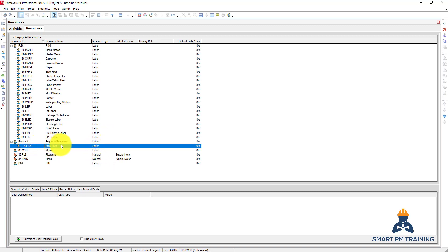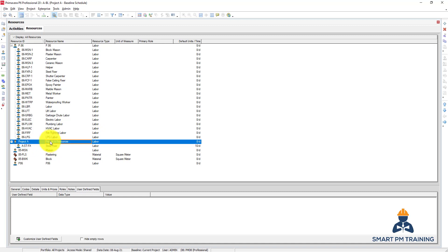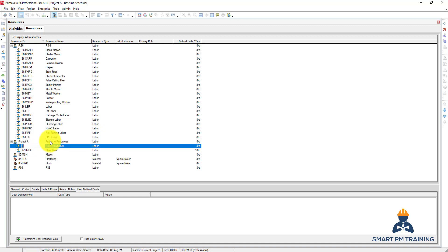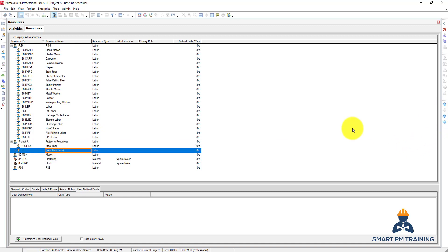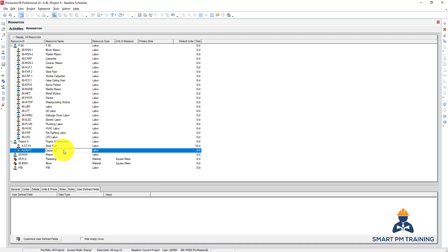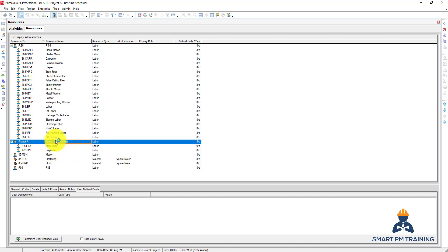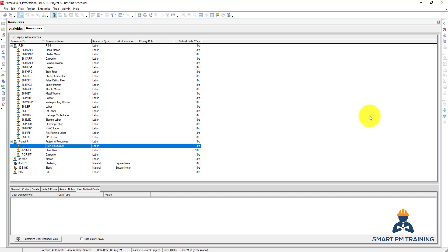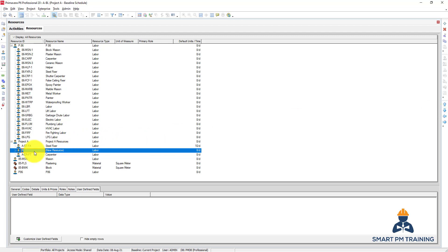So we have a steel fixer. We can also create one for the carpenter. It's up to you—whatever ID works for you. And let's create one for the material.